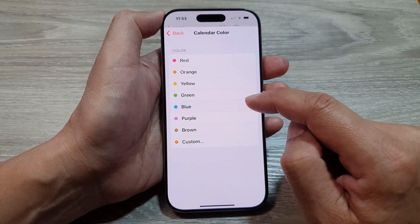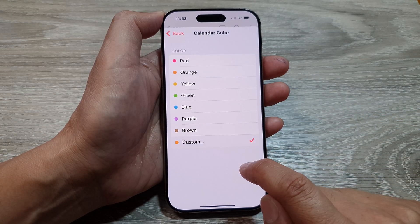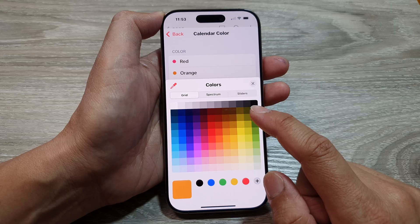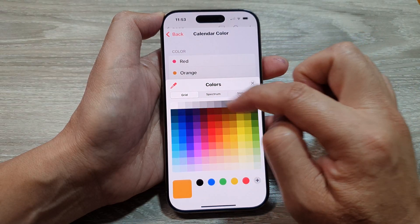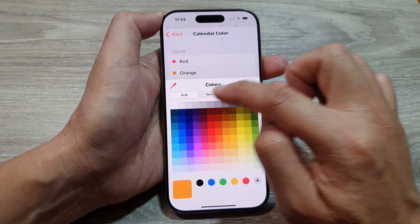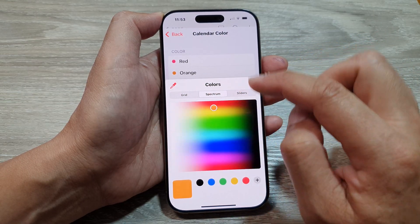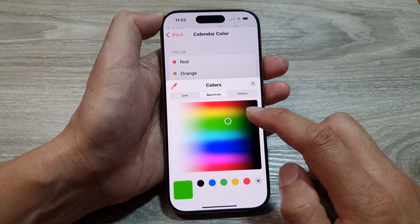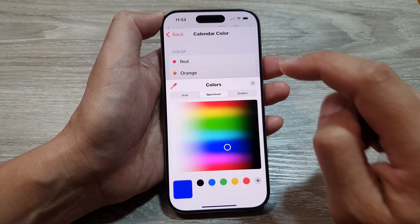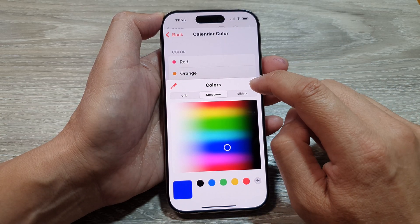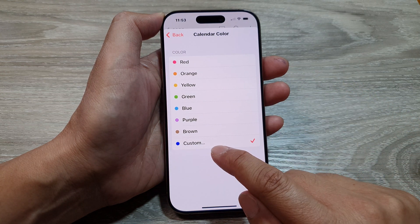Otherwise, you can tap on Custom. In Custom, you can choose to select a color from the grid, spectrum, or slider. Select a color of your choice, then tap on the close button.